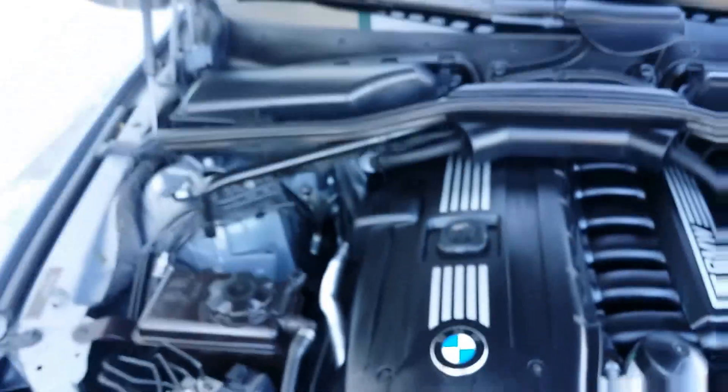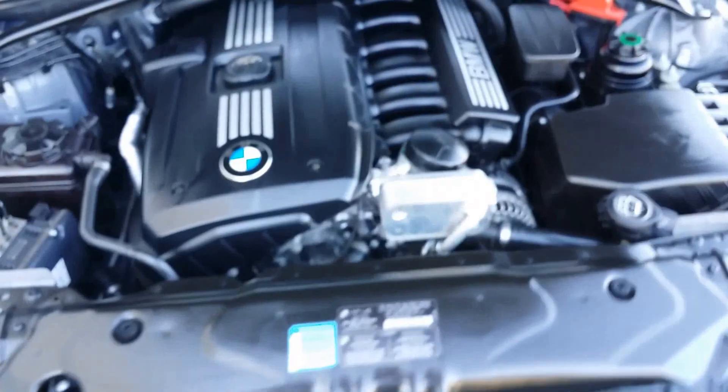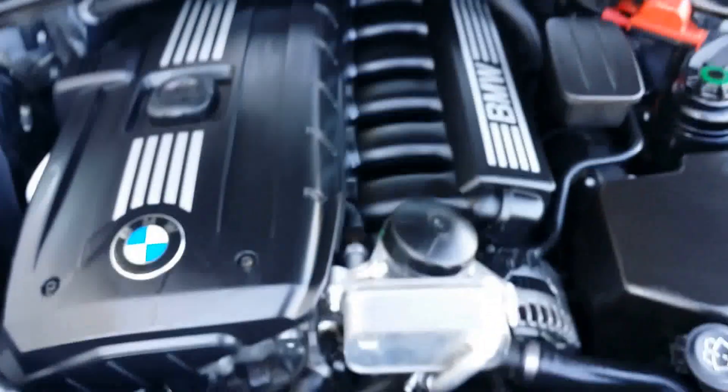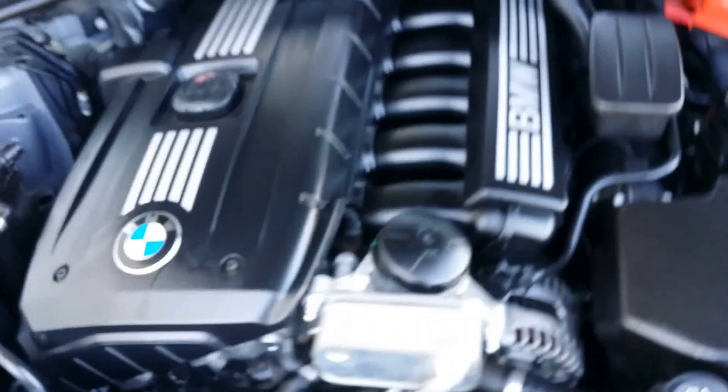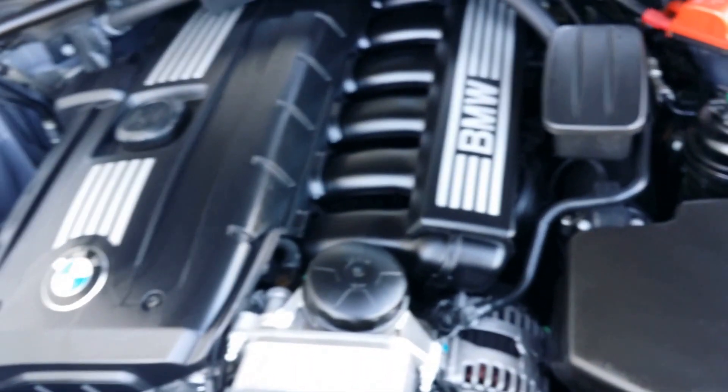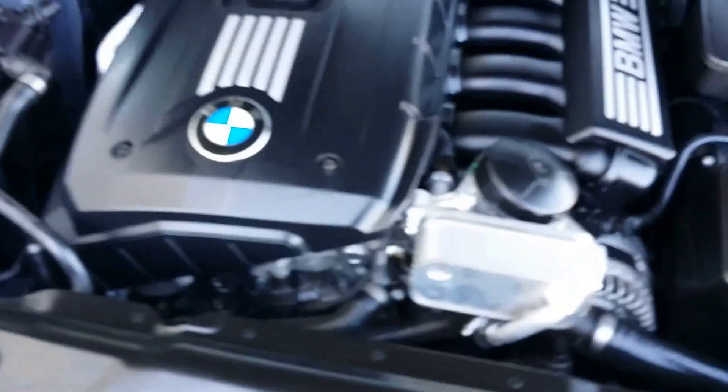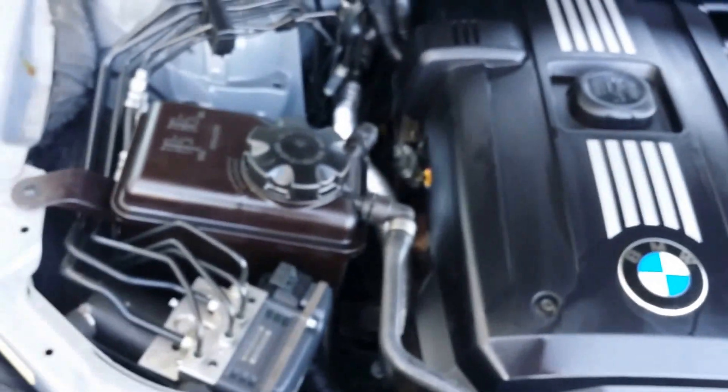There it is. Everything is original. Never been in an accident. It has all the original stickers.